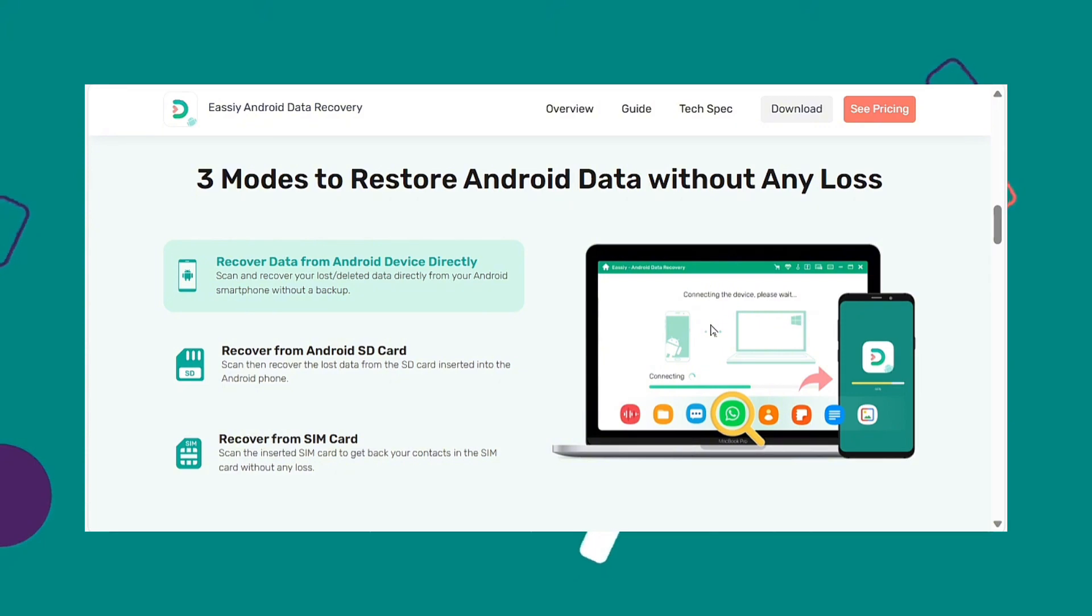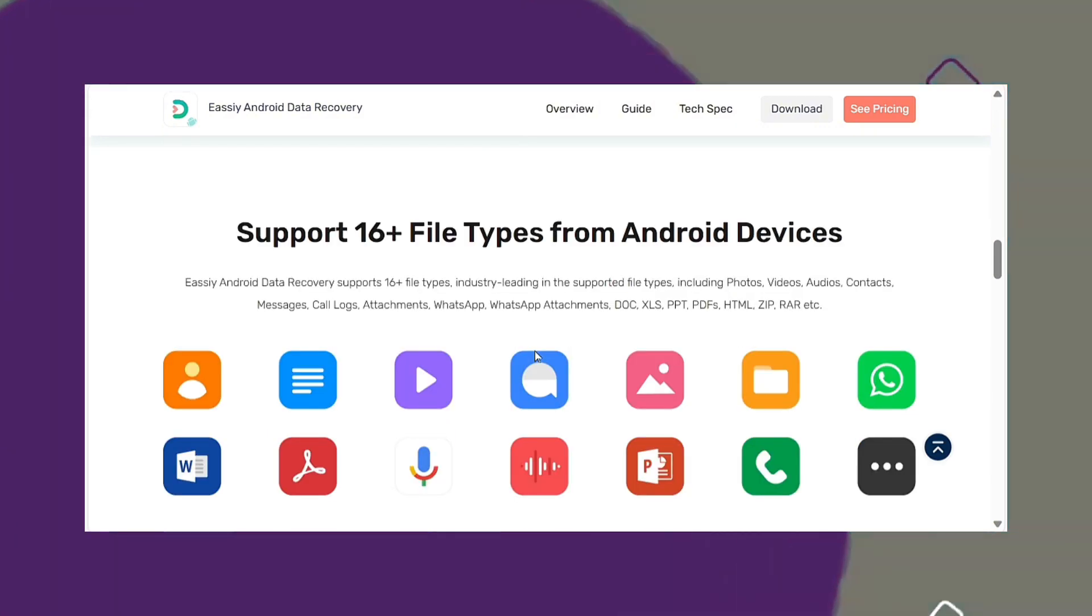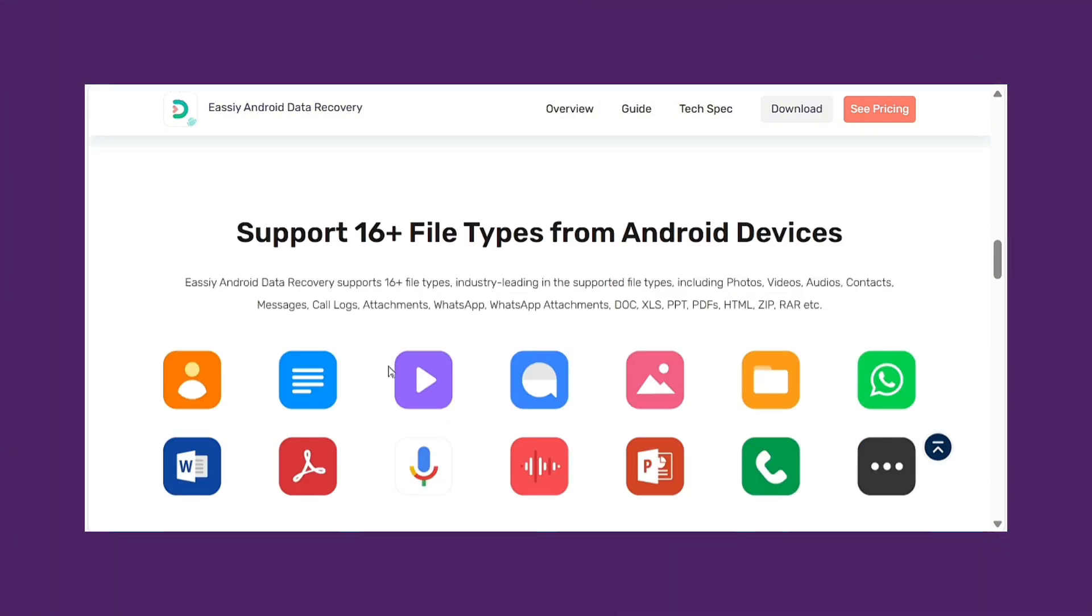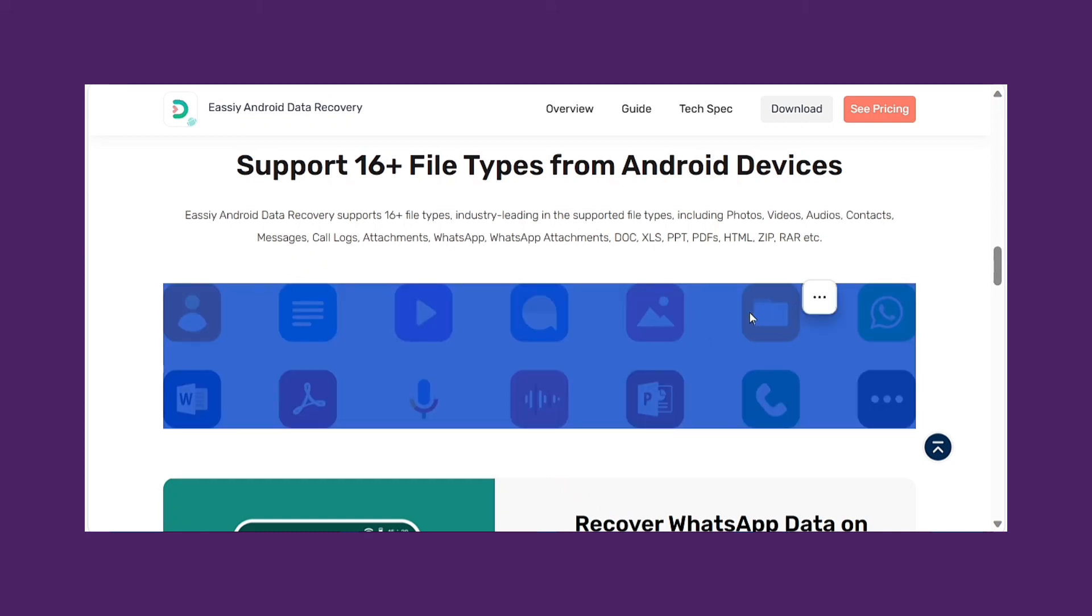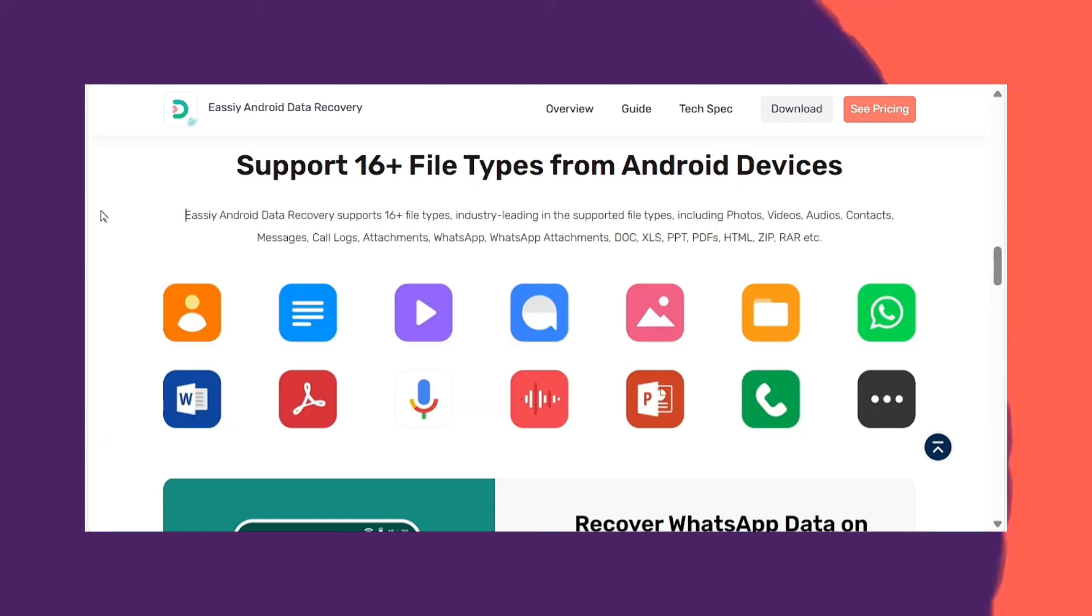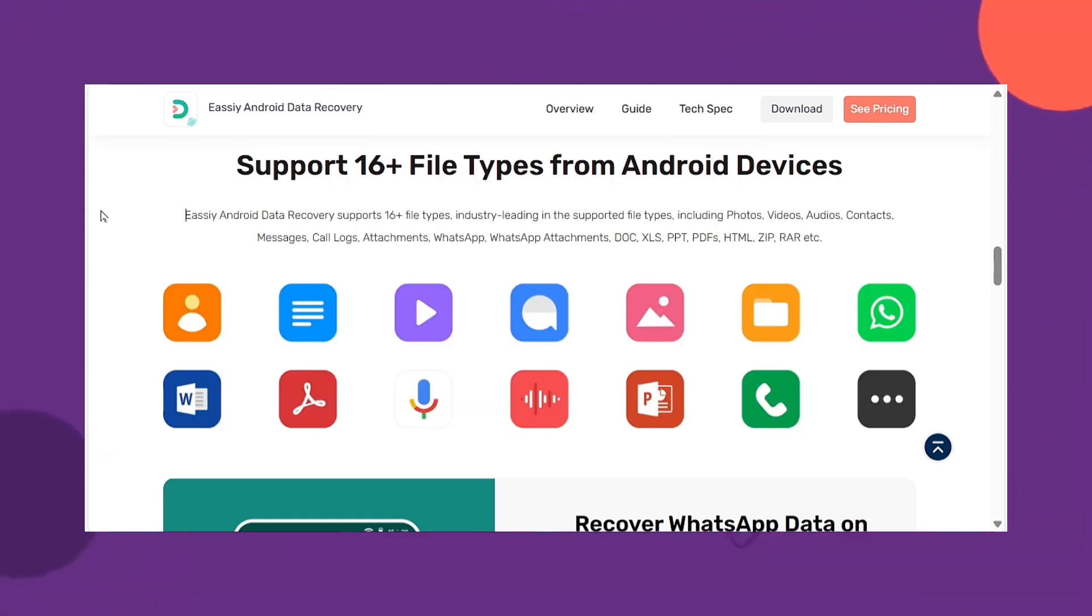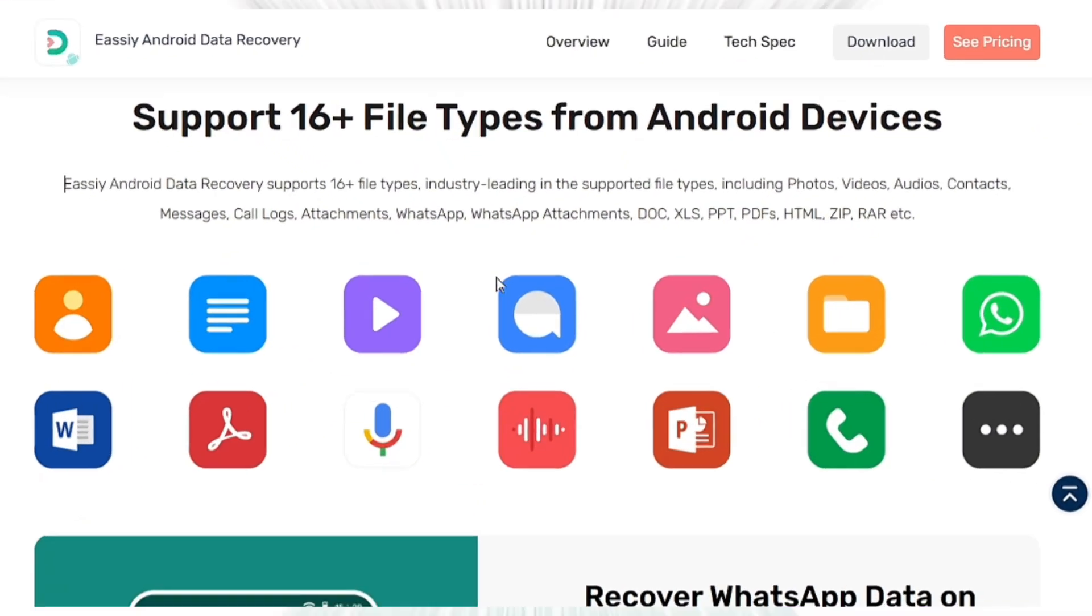It allows you to restore WhatsApp messages and attachments on Android. You can recover your lost data from Android with its three different recovery modes. This program helps you to recover 16 file types and scans 1000 plus deleted files in seconds.